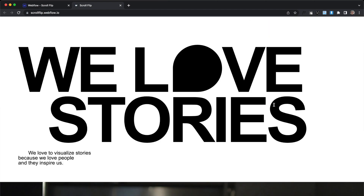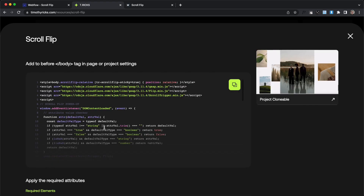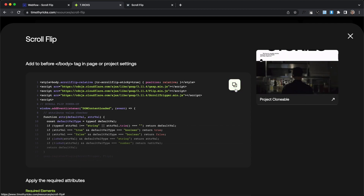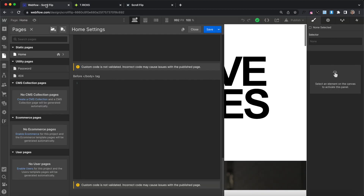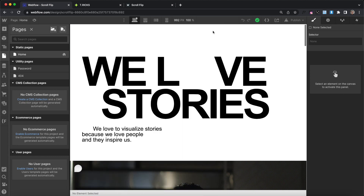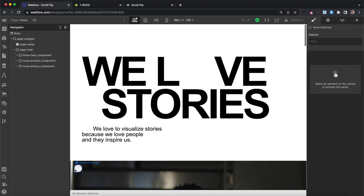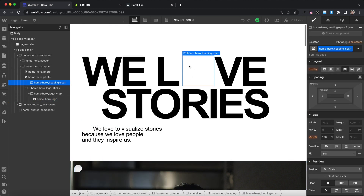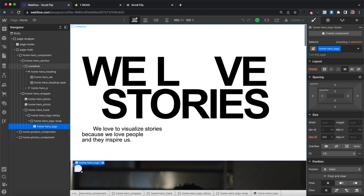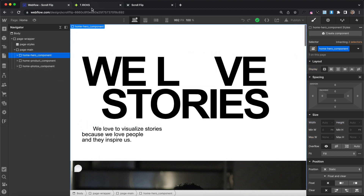So let's get started building this out. To get started, let's copy the code for this and add it to the before-closing body tag of our page or project settings. In this example, we want this image to animate from the size and position of the span back to its original size and position.